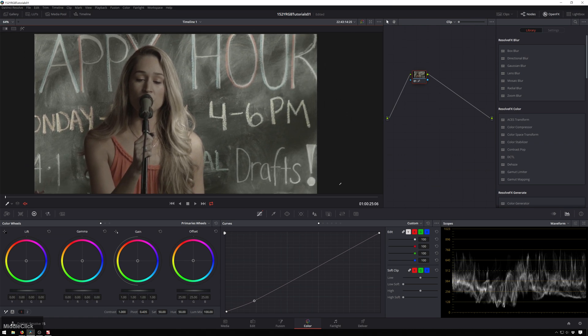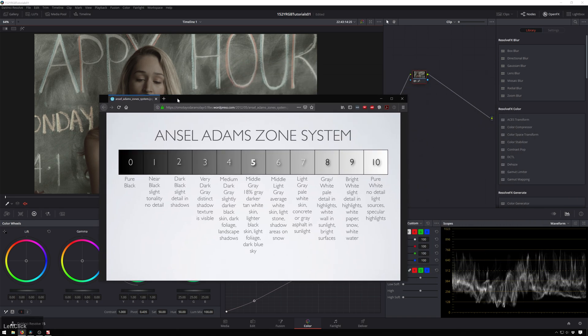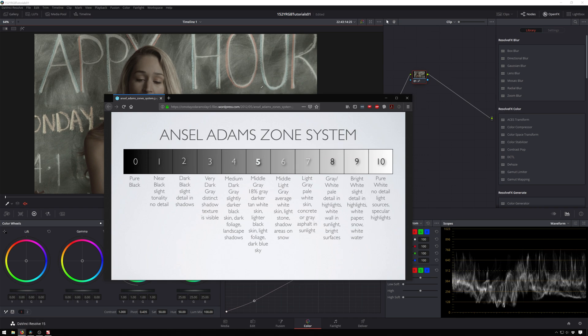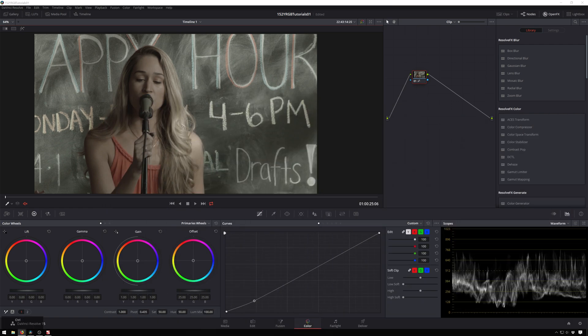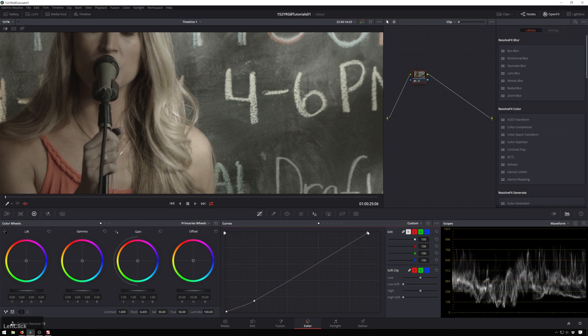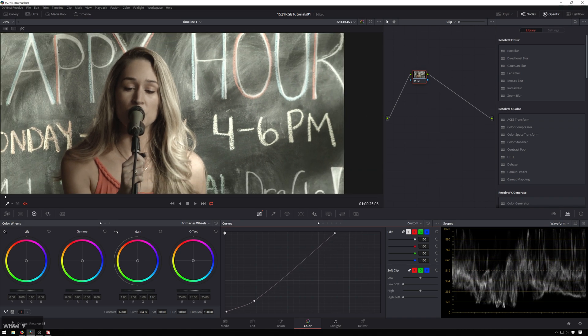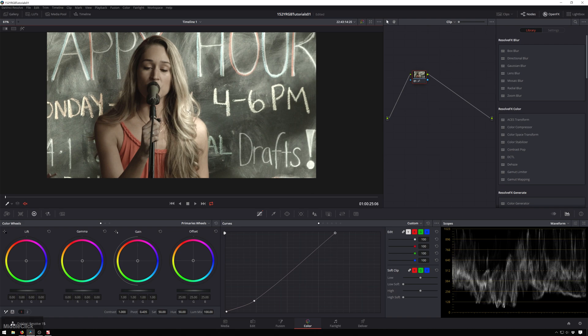So the next thing we'll do is adjust our highlights, and if we go over to our zone system you can see highlights 10 is pure white, no detail, light sources, specular highlights. So really we don't have anything that is pure white in here. Even our sort of speculary highlights, these aren't pure white. So if we brought them to pure white you can look and see. So bring these up.